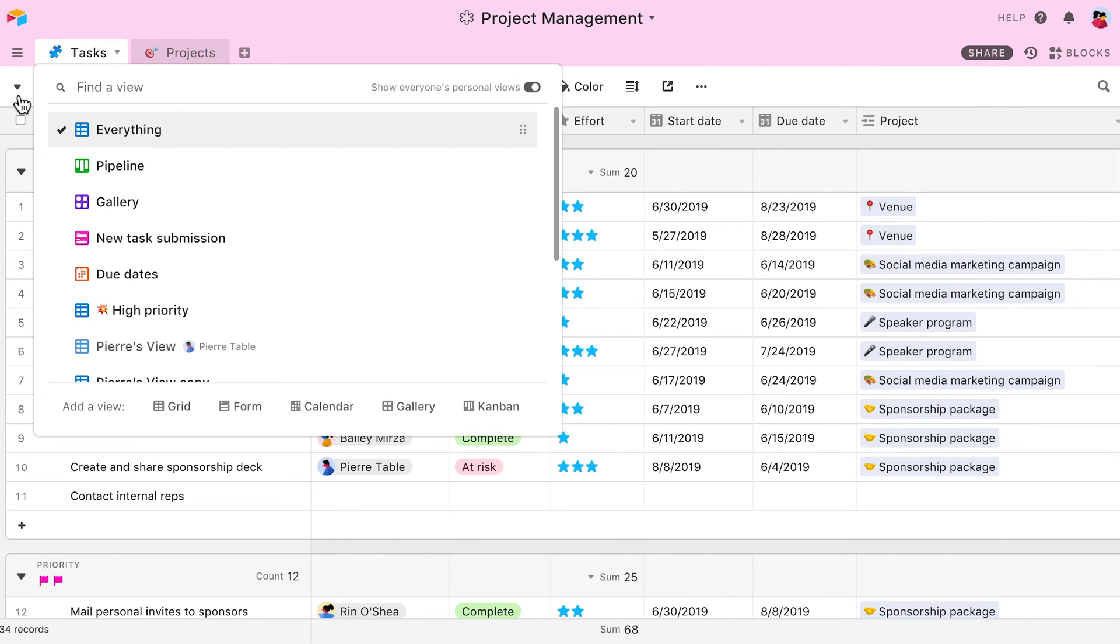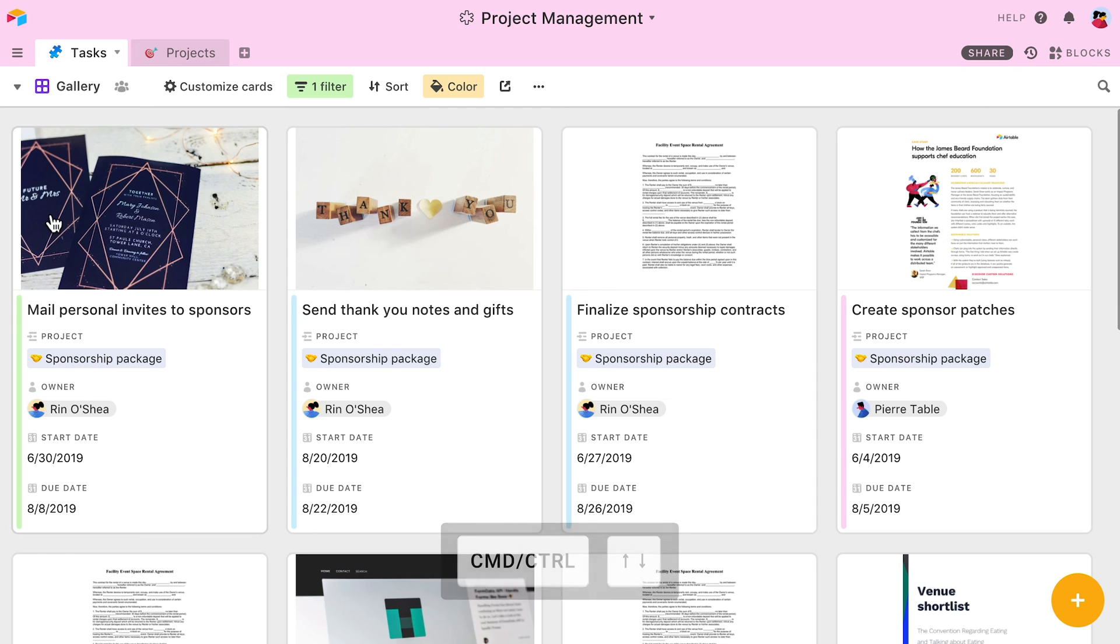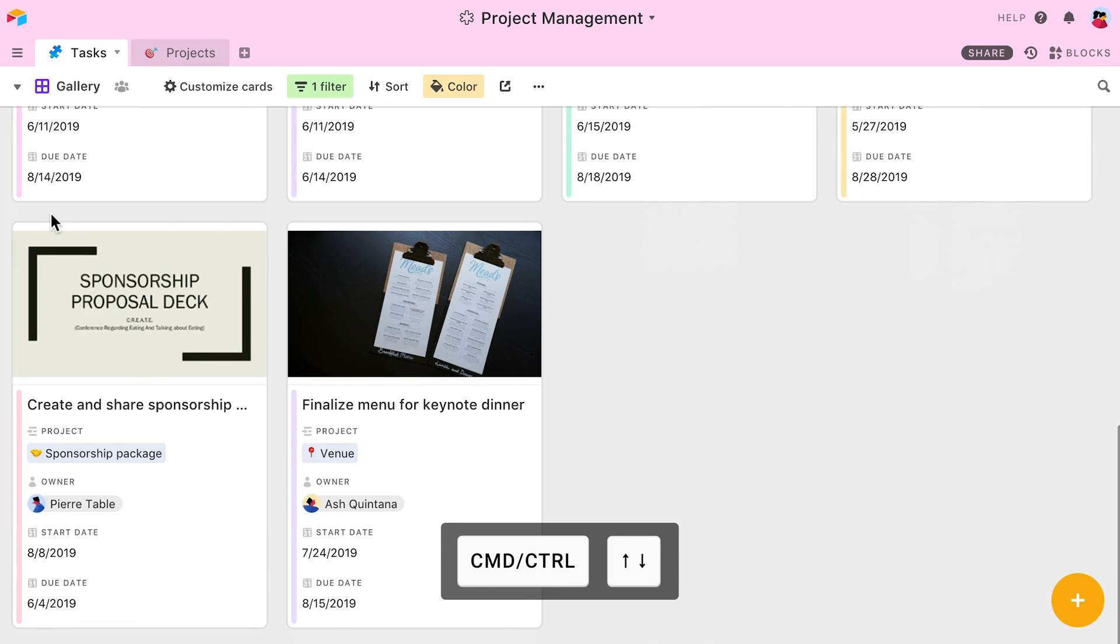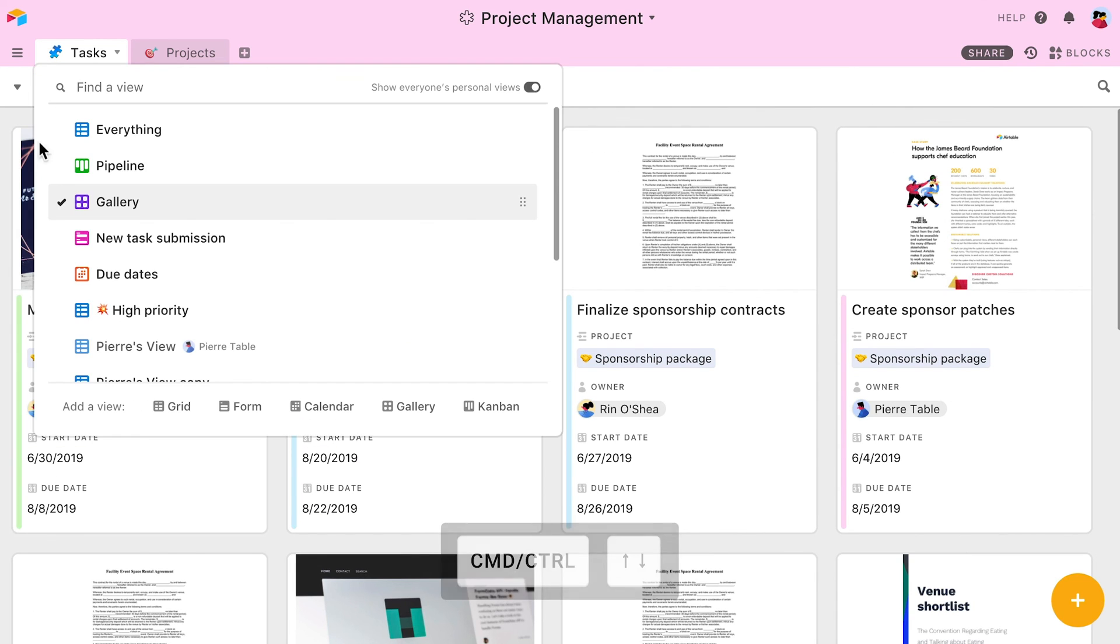In any gallery view, you can easily scroll to the edge of your gallery by using Command and the up or down arrow keys.